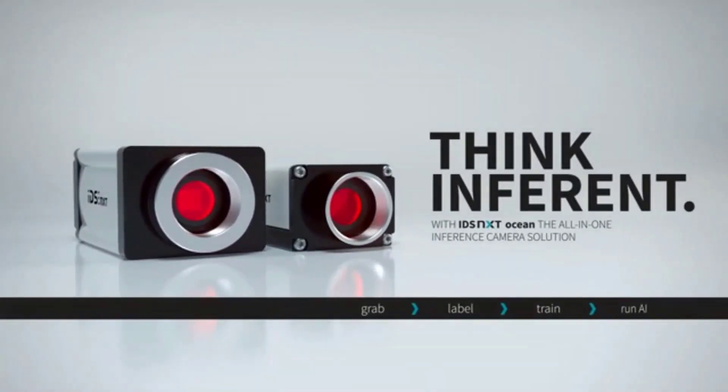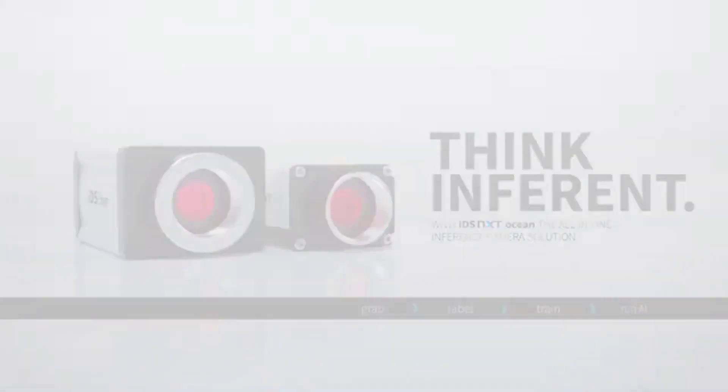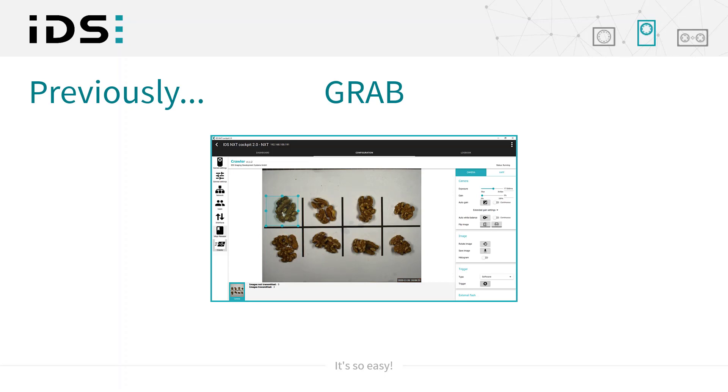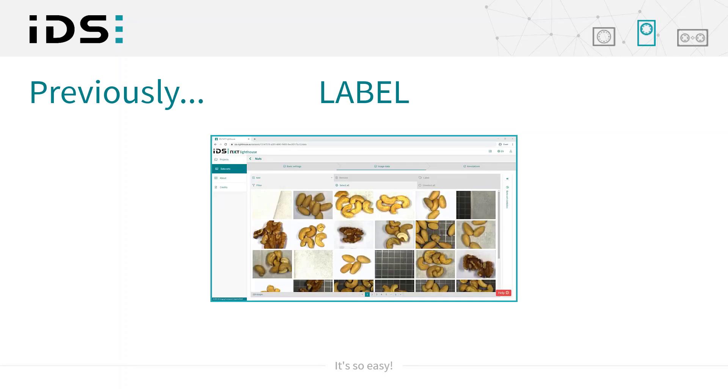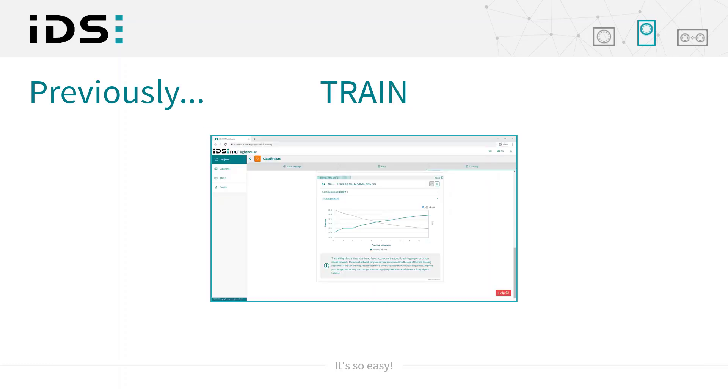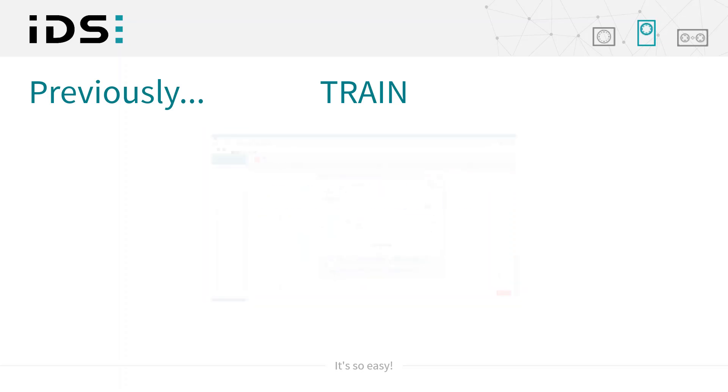In the previous videos we have seen how to acquire our image data with the IDS NXT cameras, how to label and annotate our image data with Lighthouse, and in the previous video we also saw how to actually train our neural networks and to check the performance.